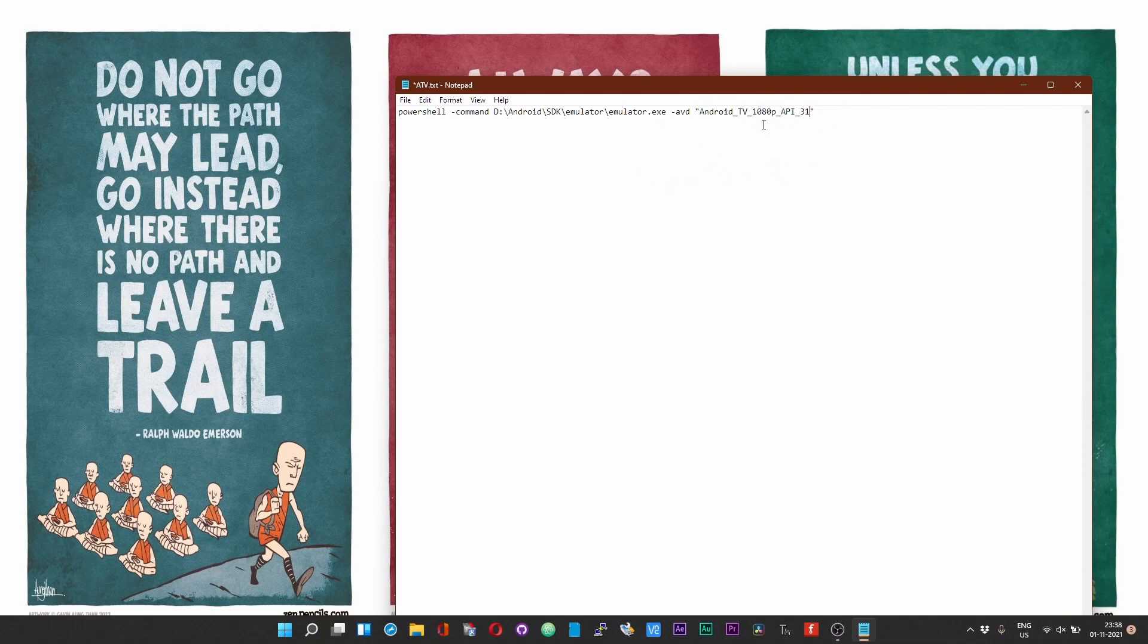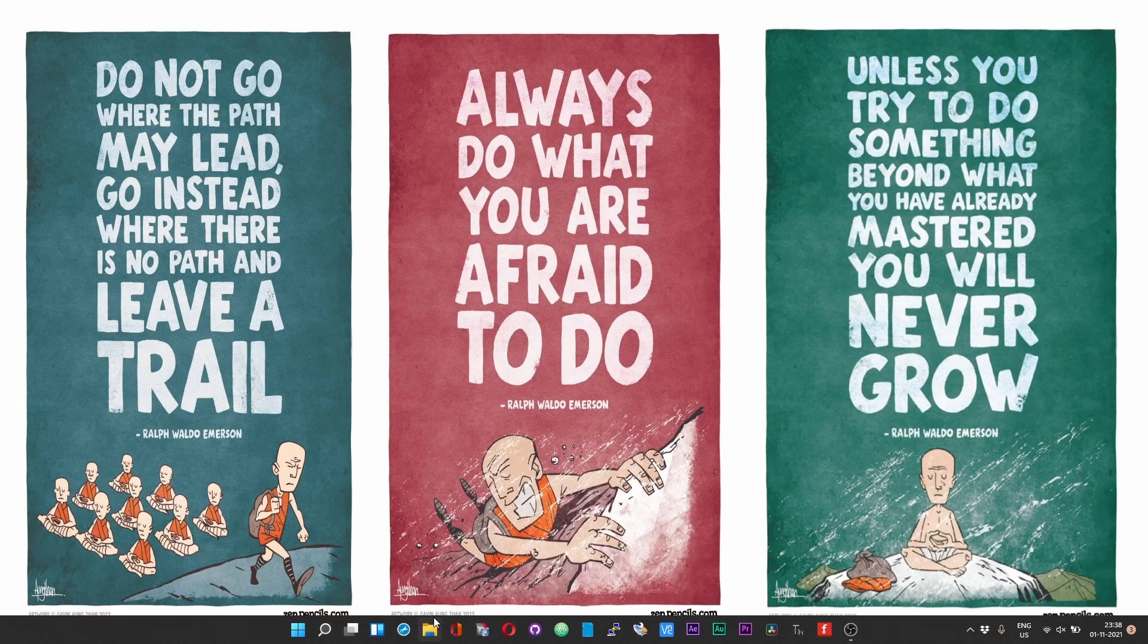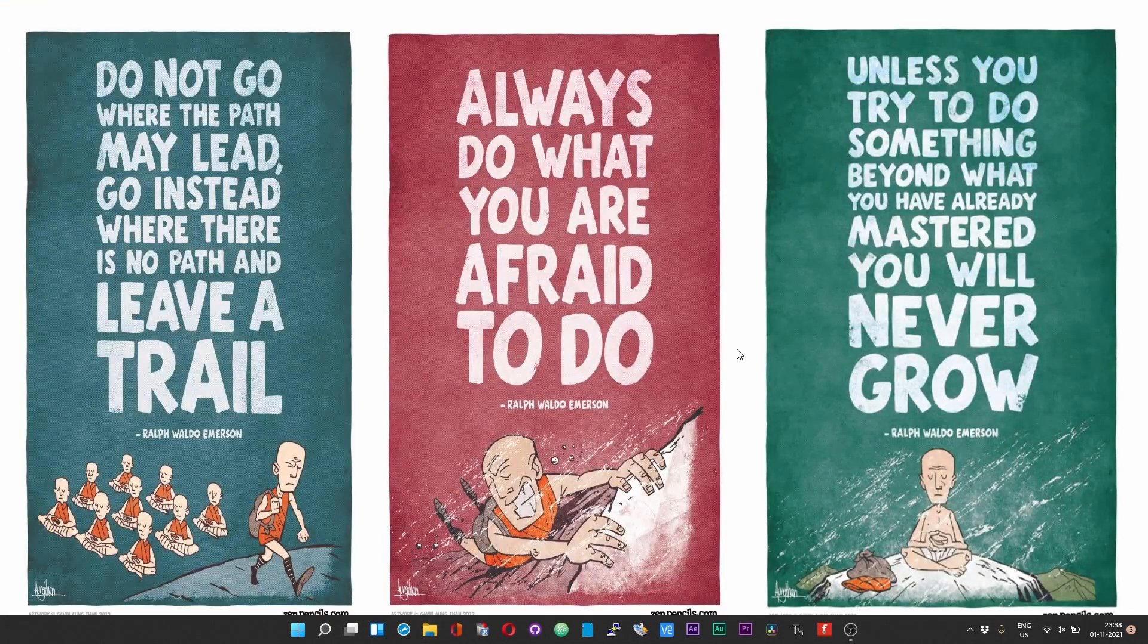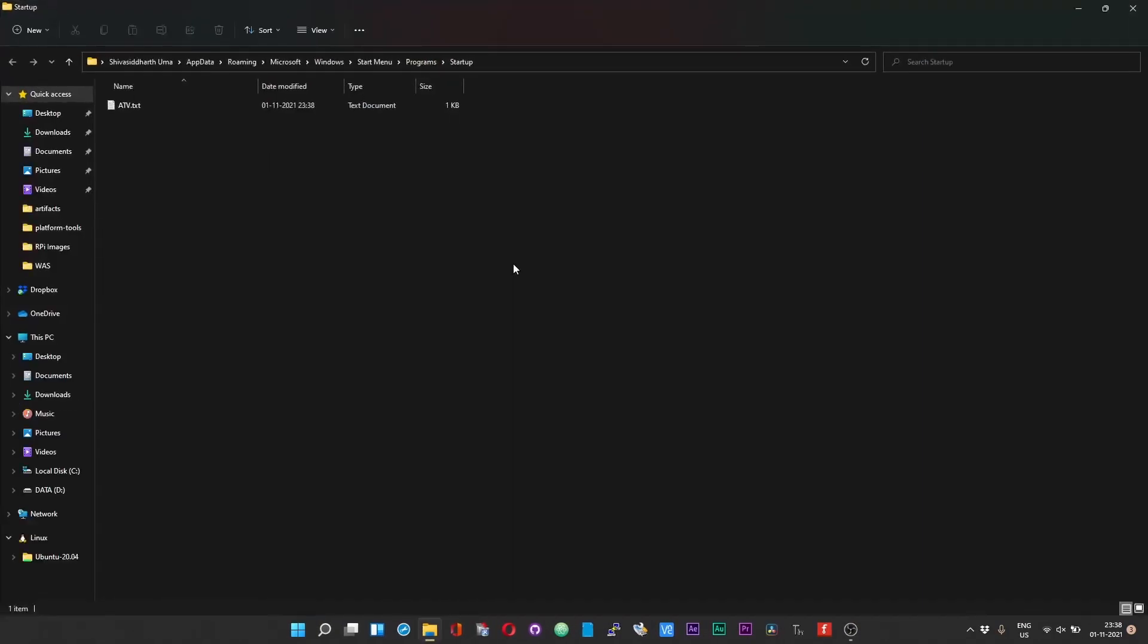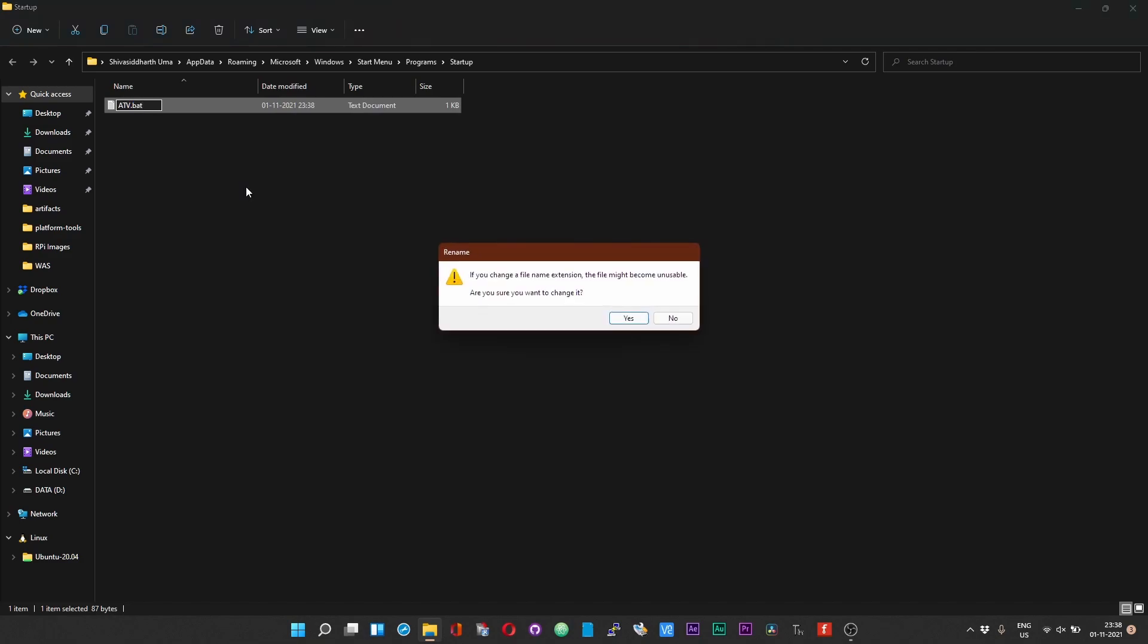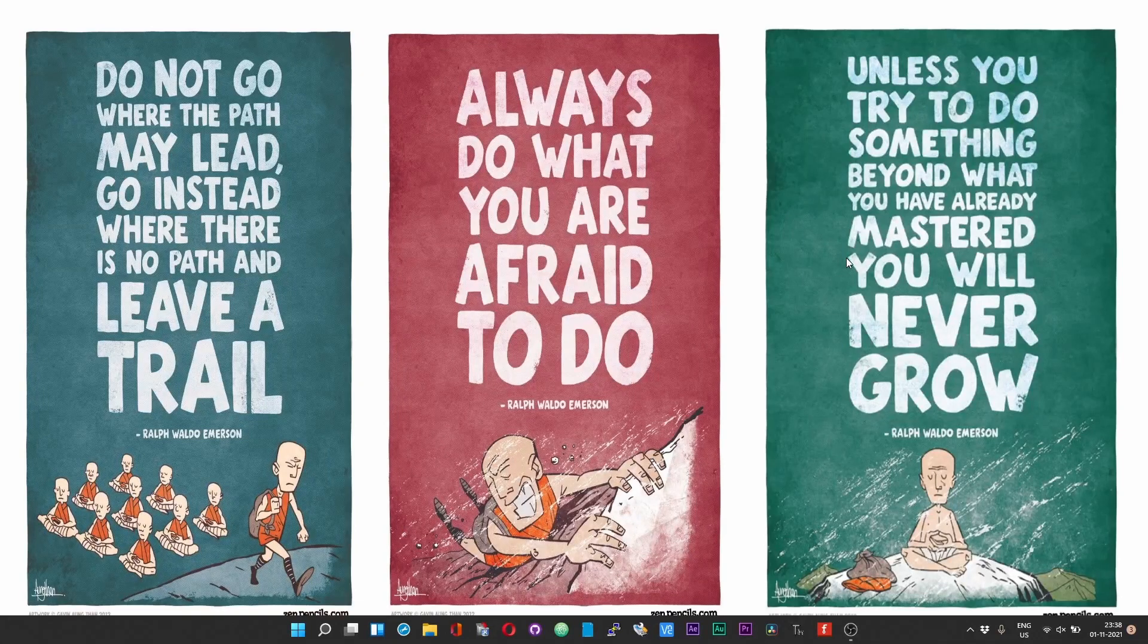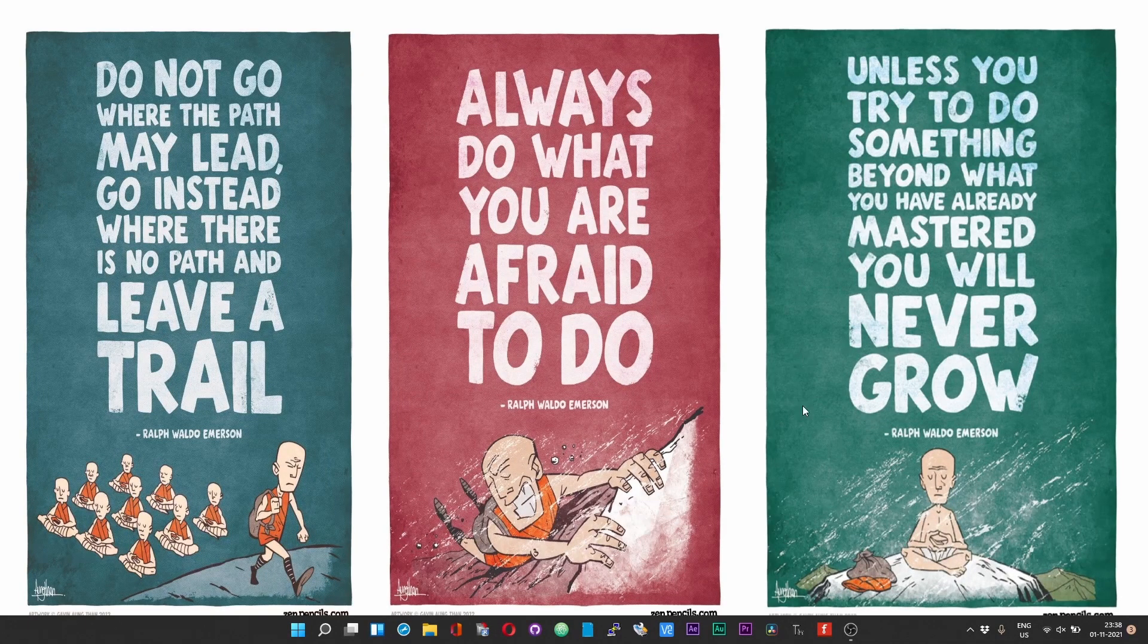In my case it is android_tv_whatever. Replace the name that I have given with your actual name of your Android AVD device. Now press Ctrl and S to save. Before you exit, right click and choose More Options and then Rename, and remove the .txt and rename it as .bat. This will be a batch file and then choose yes. Once the Windows reboots you should have the Android TV launch automatically.